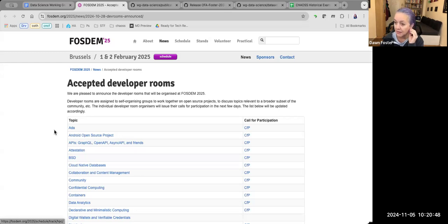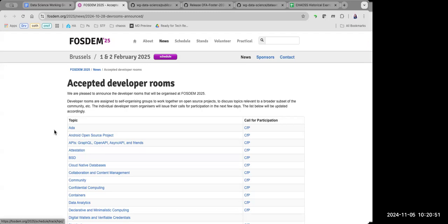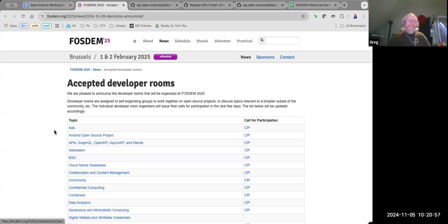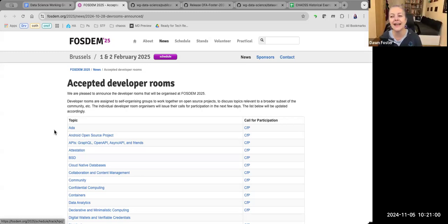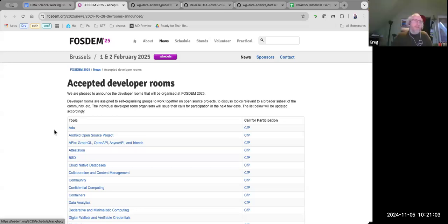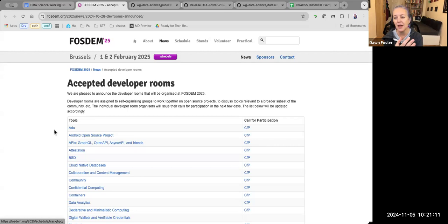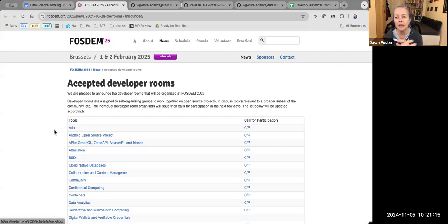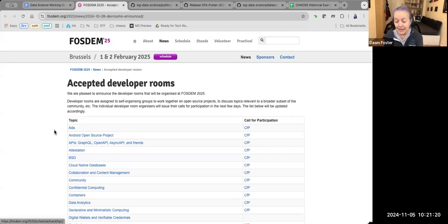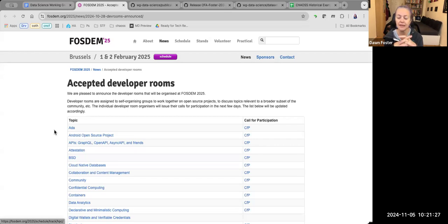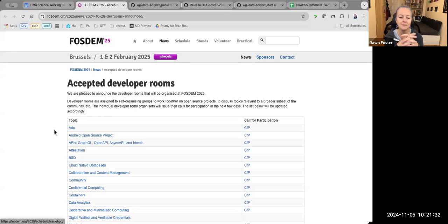The idea is that we do CHAOSCON on the 30th. On the 31st, the Friday, is an OFE event that a lot of people also attend, Open Forum Europe. Then FOSDEM over the weekend. Then you take the train to London on Monday and go to State of Open Con on Tuesday Wednesday, first week of February right after FOSDEM.